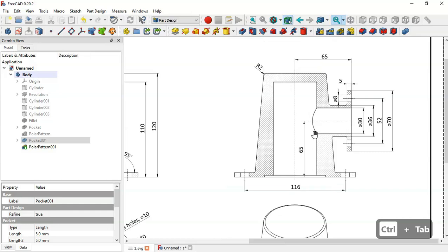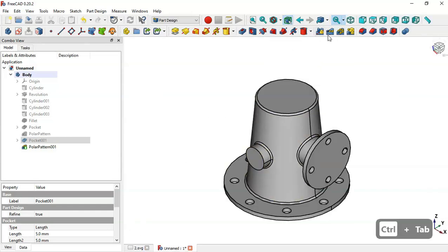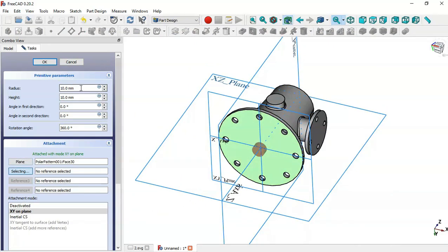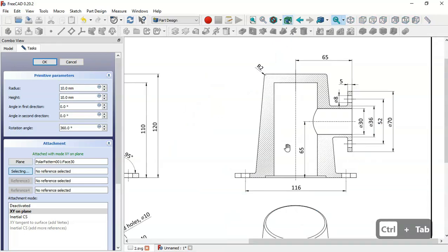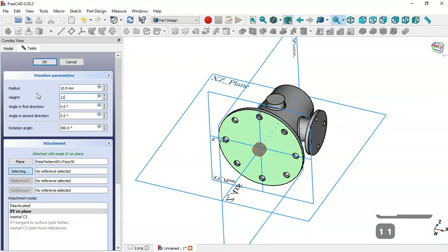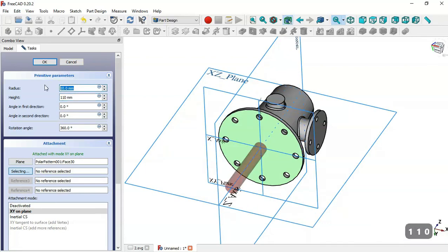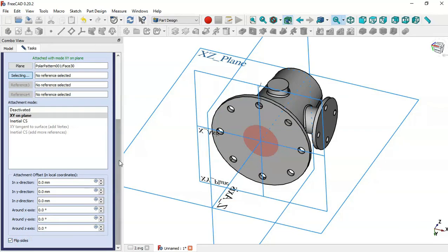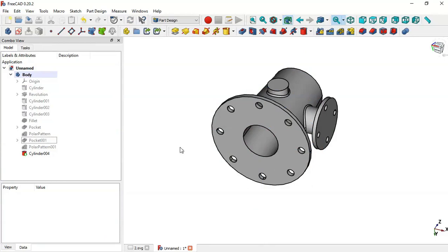The next step is to create these three holes. Go to Subtractive Tools in Part Design, click the arrow, and select Subtractive Cylinder. Select this face as the attachment and change the radius and height. In the section view we see a diameter of 50 and height of 120, so set the height to 110 and the radius to 25. Scroll down and check the Flip Sides option. Click OK — now we have this hole.